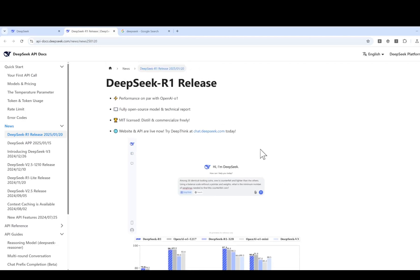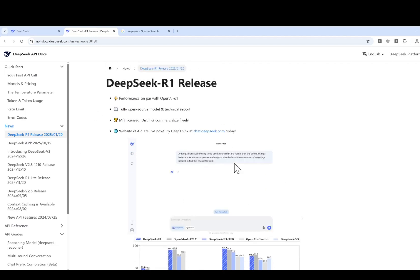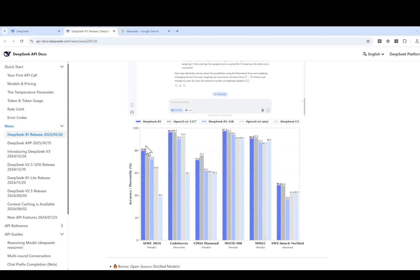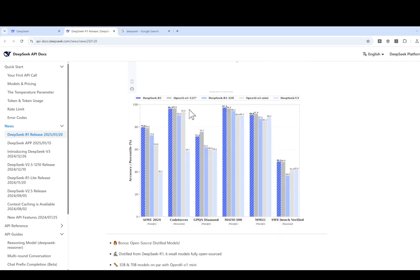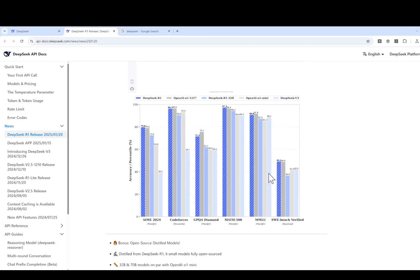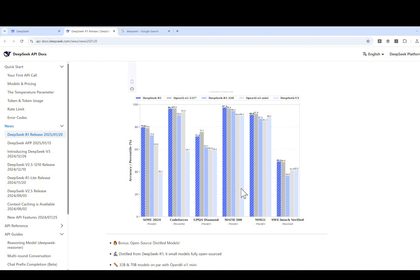You may already heard that the insane benchmarking here is the DeepSeek R1. It compares it with OpenAI. And we can see that in most of the cases, it is on par with OpenAI. Some of them are better than that. Wow, that's quite amazing.